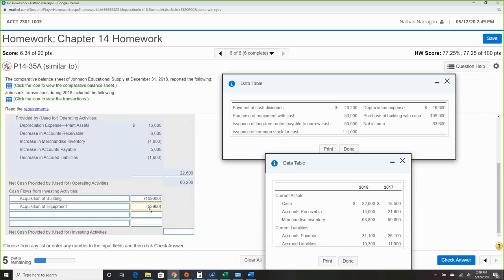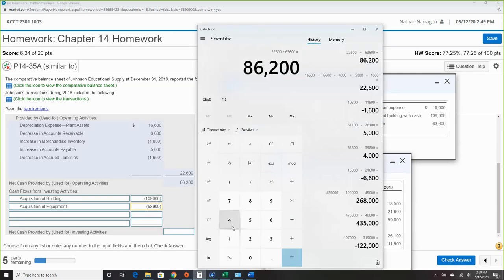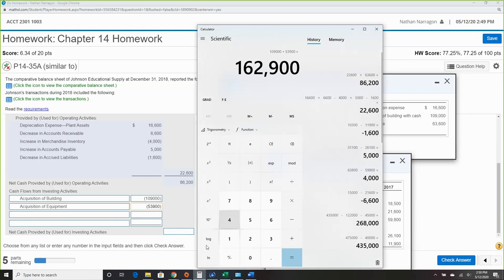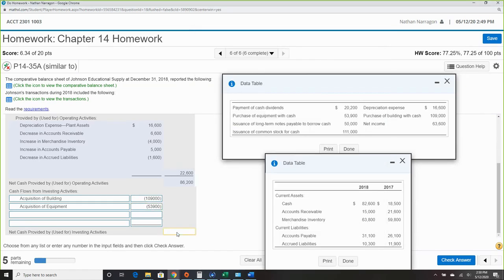Using the calculator — total outflow for investing activities is $162,900.